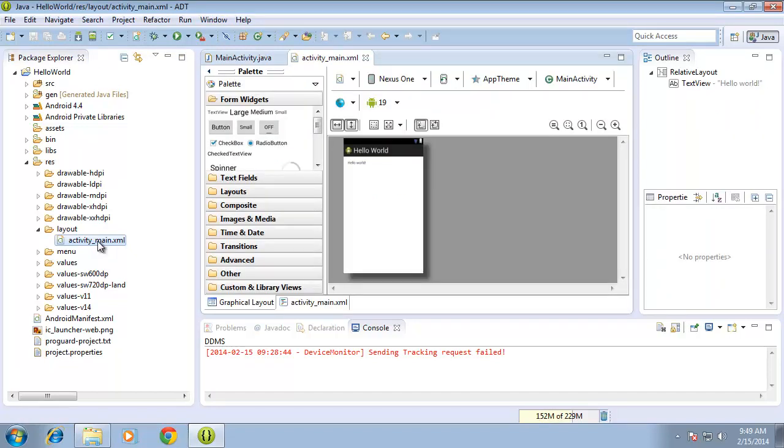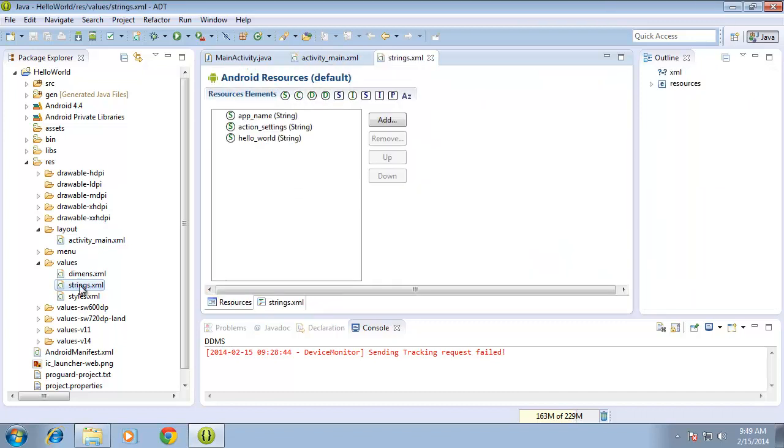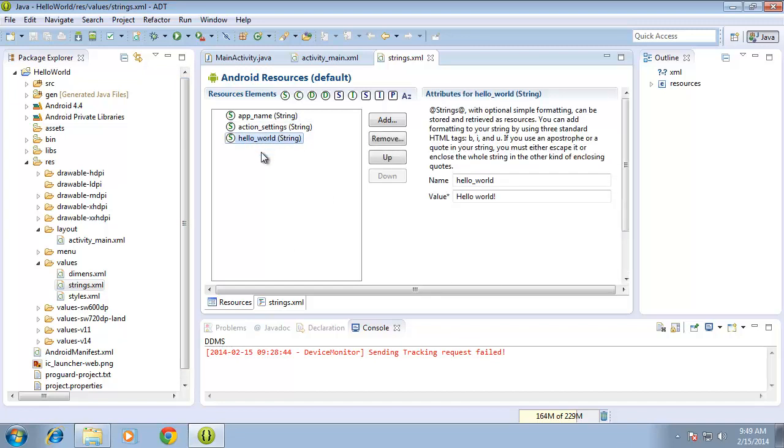One more folder I want to point out here is the values folder. If I expand the values folder, I'll find a couple other XML files for us to work with. One in particular is the strings XML. If I double click that, this is where we can create all of our predefined strings that we can use for the layout itself. There are a couple of them that are in here right now. One of them is called Hello World. This actually displays the text that is on the layout itself. We can add different strings in here. These will be covered in another lesson.